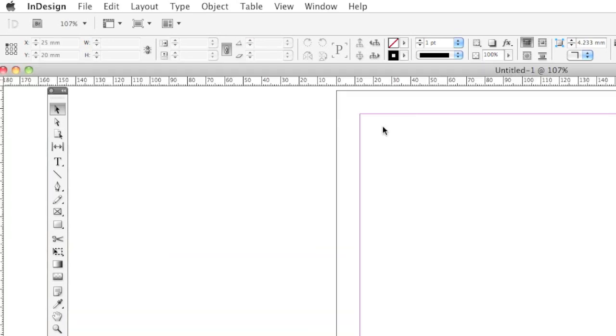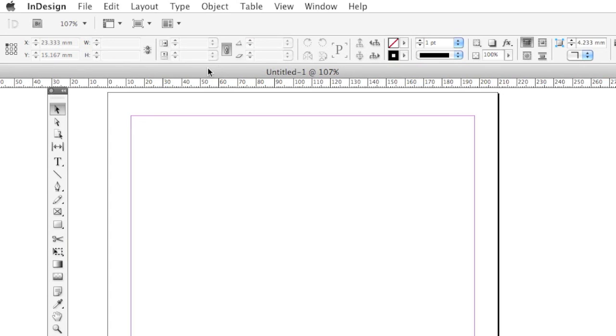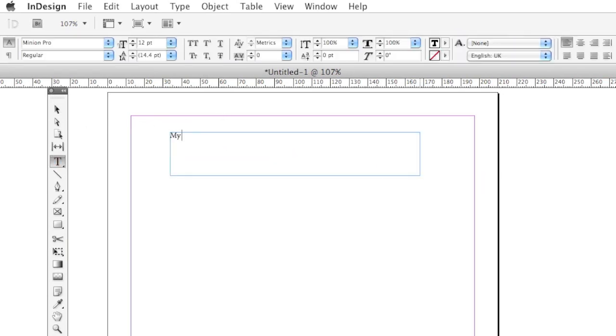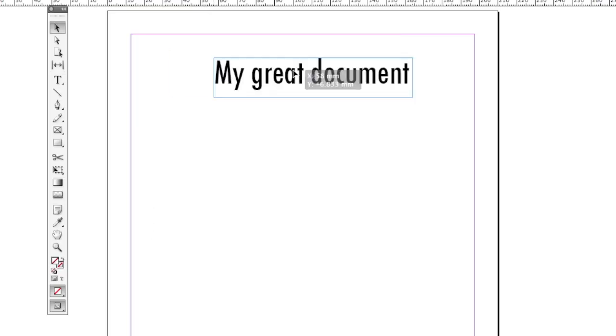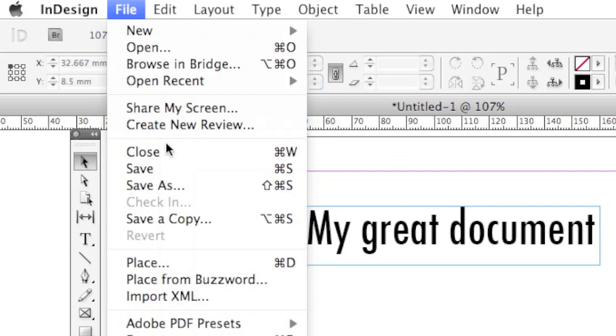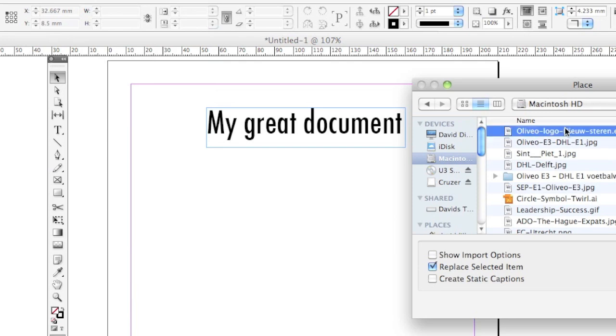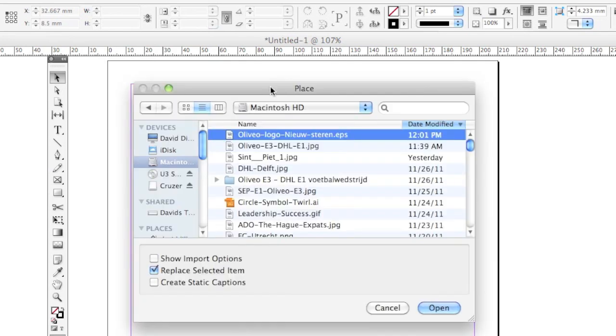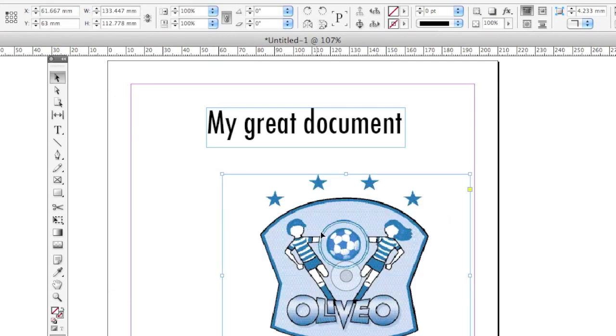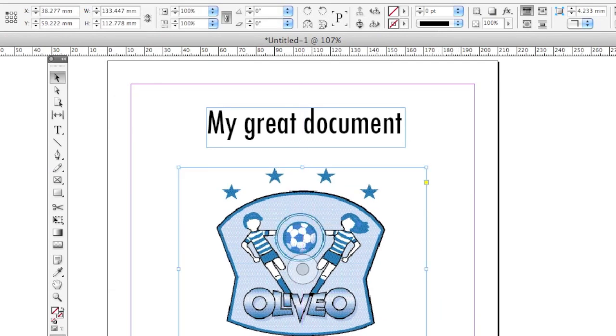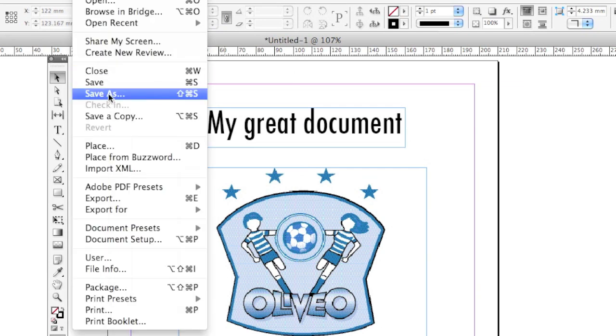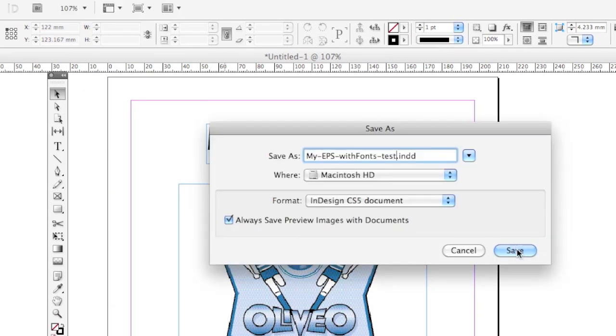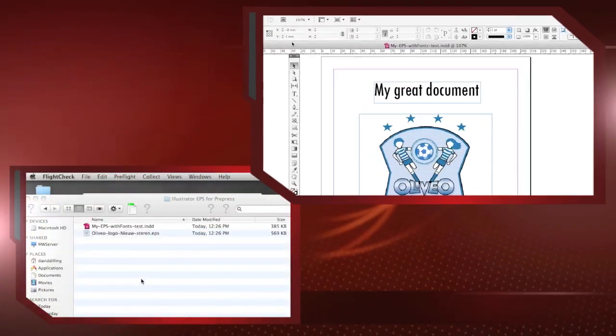Just to give you an example here, if we create a new InDesign document, we can add some text, and then let's just add in that image there. File, Place, go ahead and select that EPS we just created, and we can place it in there. We can arrange it and all that. See, it all looks fine and dandy. And we can save this InDesign file.